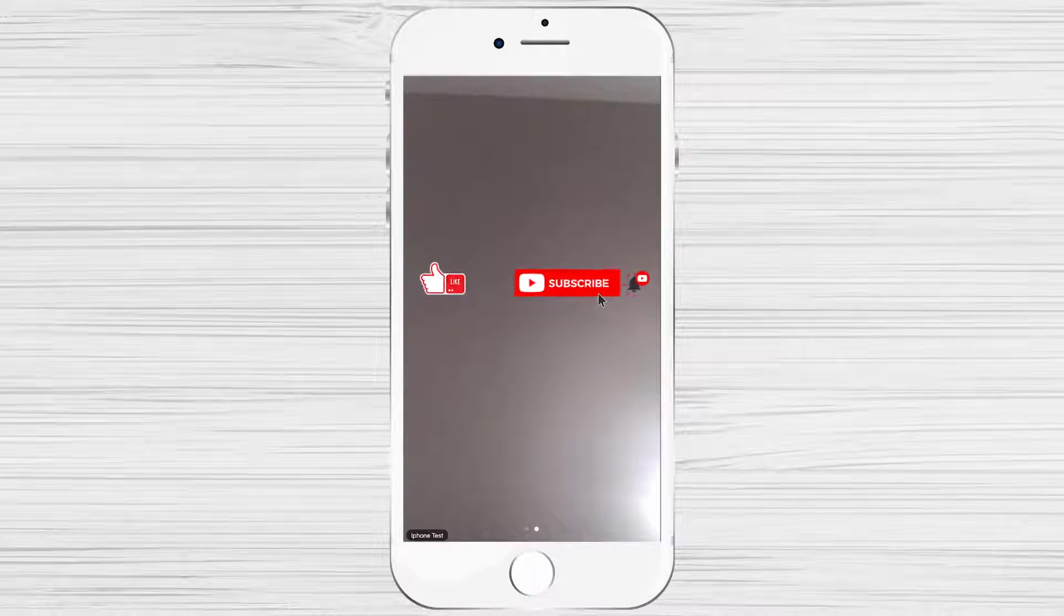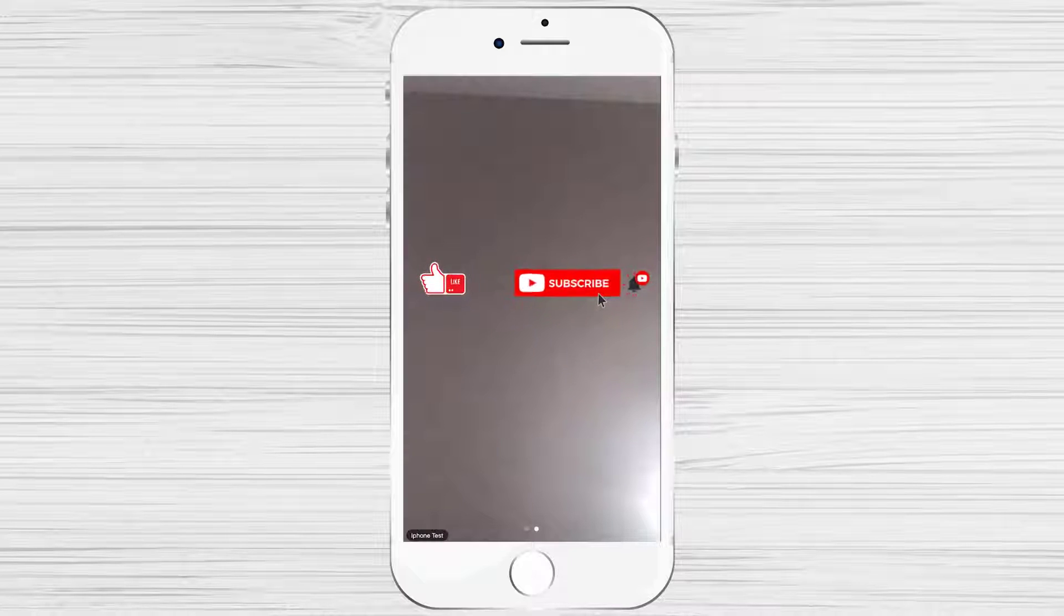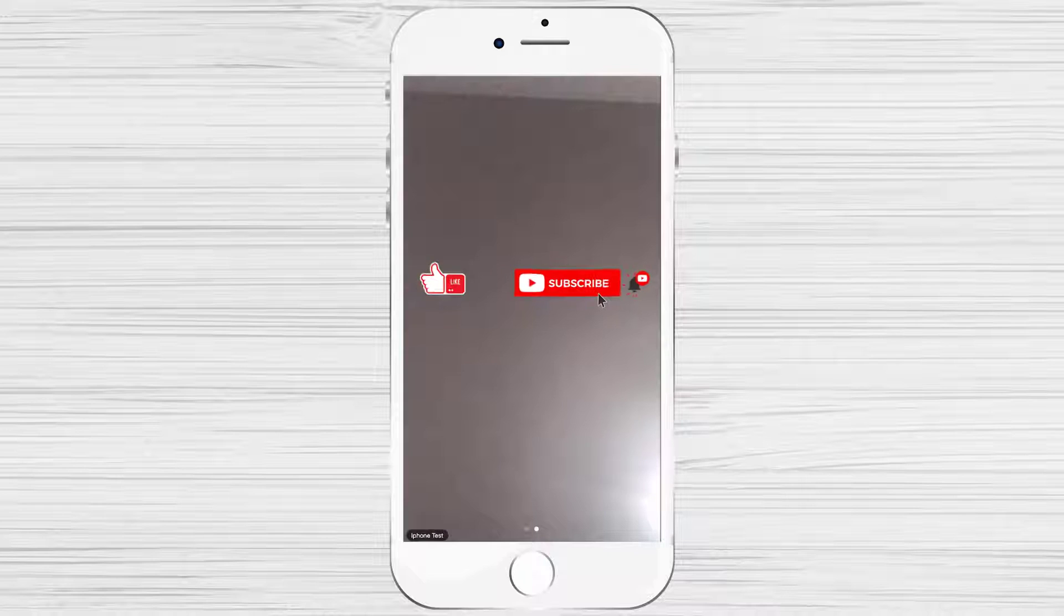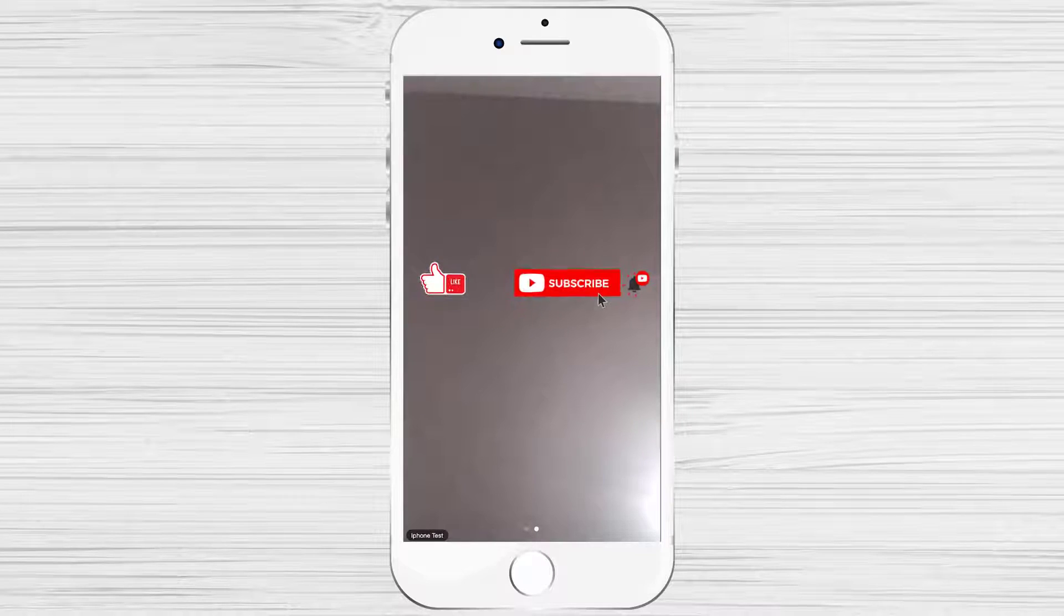If this was useful, please like share and subscribe. Also, if you have any questions, please ask them in the comments area below.